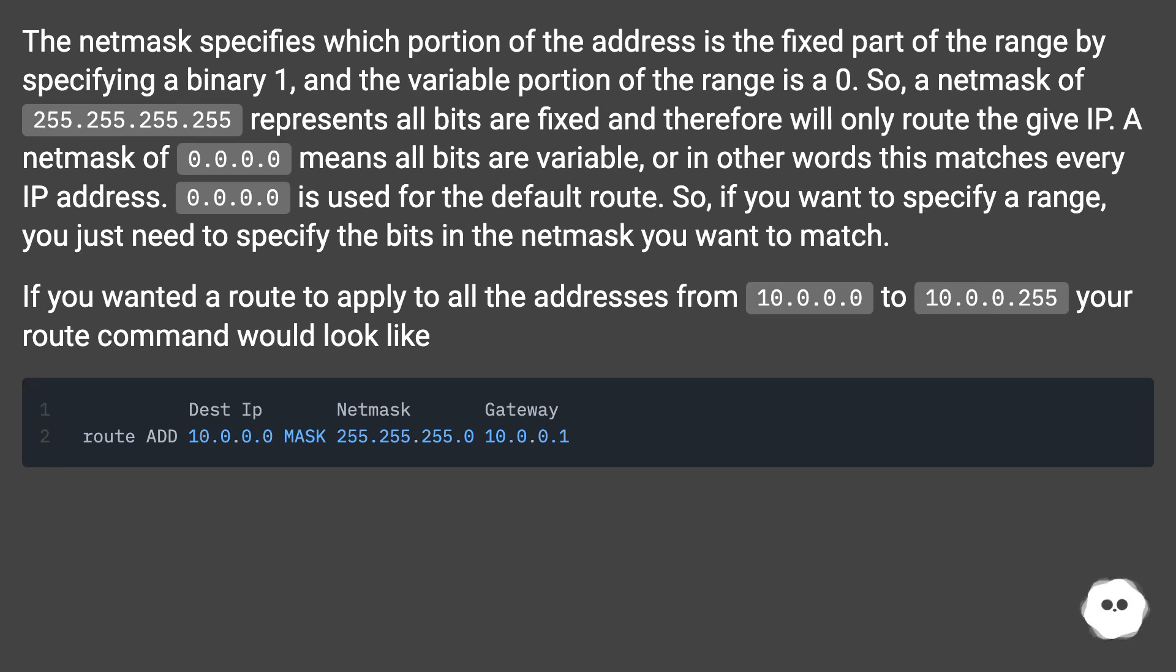If you wanted a route to apply to all the addresses from 10.0.0.0 to 10.0.0.255, your route command would look like...